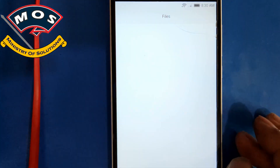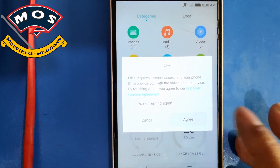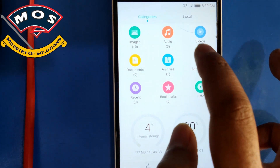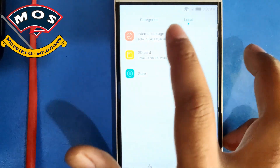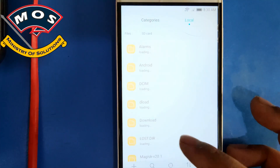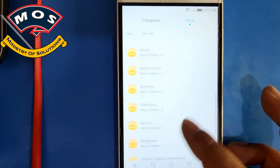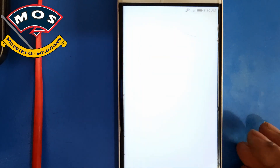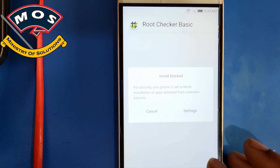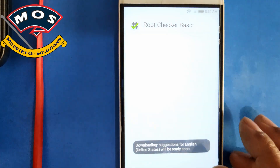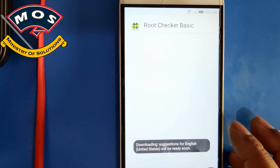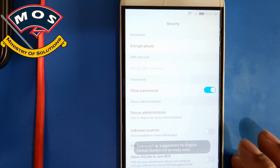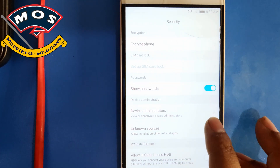Now we are going to check root access. I have a root checker app already copied to my SD card. We will install it to verify root access on the phone.